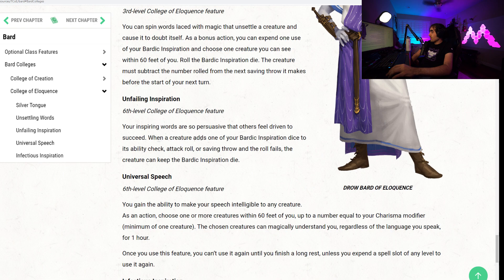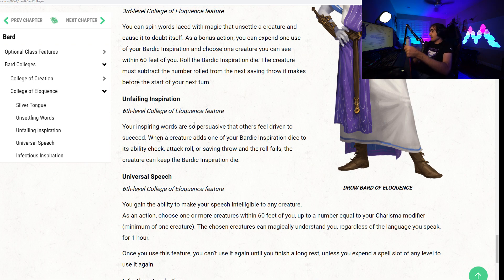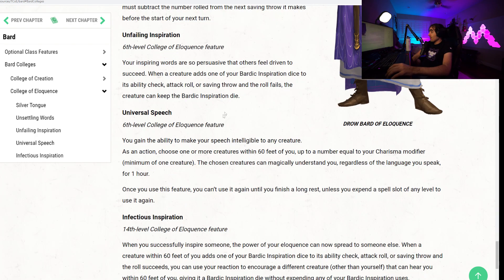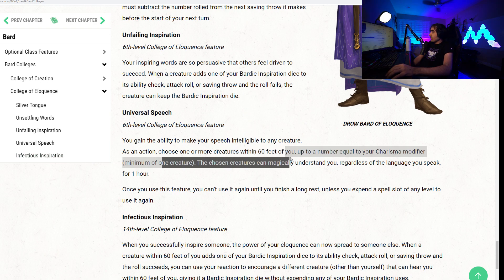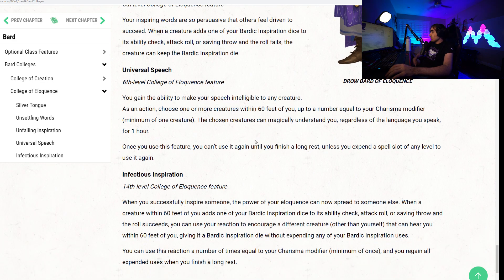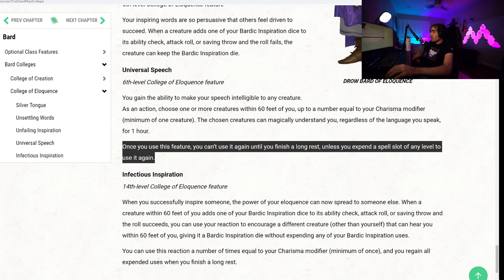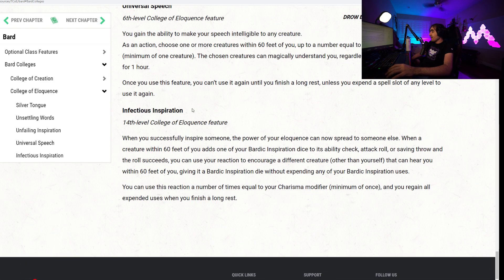Unfailing Inspiration. Your inspiring words are so persuasive that others feel driven to succeed. When a creature adds one of your Bardic Inspiration dice to its ability check, attack roll, or saving throw, and the roll fails, the creature can keep the die. We talked about this before. You basically get limitless uses of your Bardic Inspiration die until it succeeds. That's pretty powerful. Universal Speech. You gain the ability to make your speech intelligible to any creature. As an action, choose one or more creatures up to your Charisma modifier. The chosen creatures can magically understand you regardless of the language you speak for one hour. Once you use this, you cannot do so again until you finish a long rest or use a spell slot of any level.